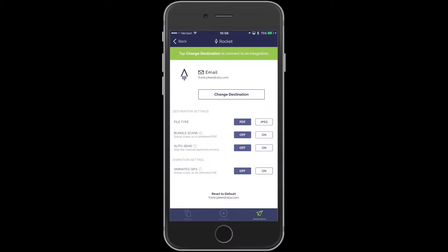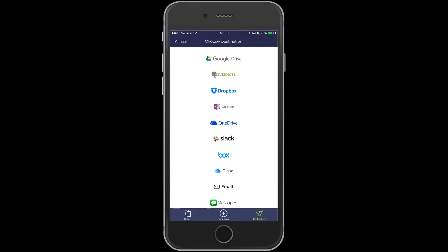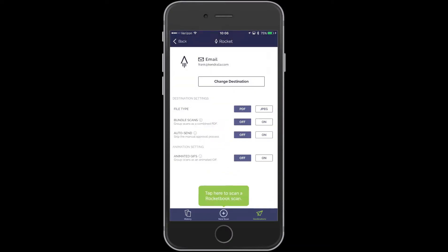So in this very first one, I have it set up. That is the email. So you can tap on Change Destination. And you can send it wherever you want. File Type. I have it set up. It's going to be a PDF for this very first item. I have Bundle Scans Off. Auto Send Off. That gives me a time so I can go in and name the scan.